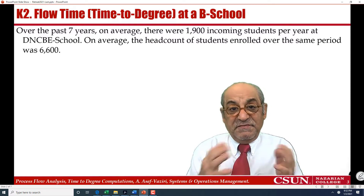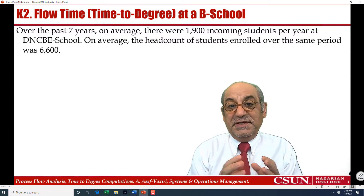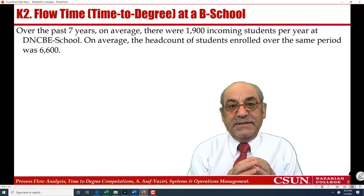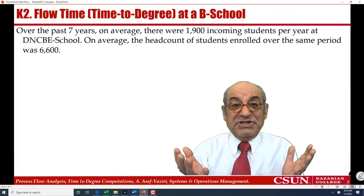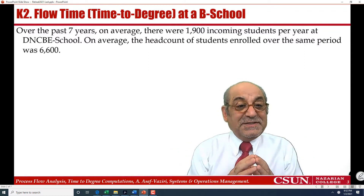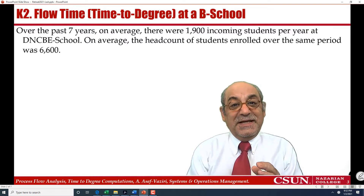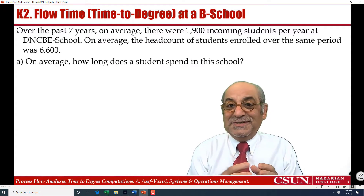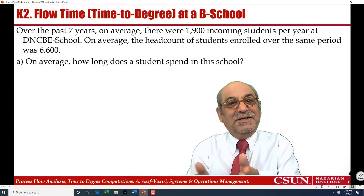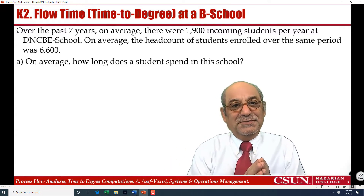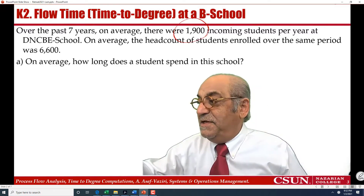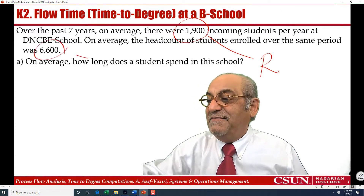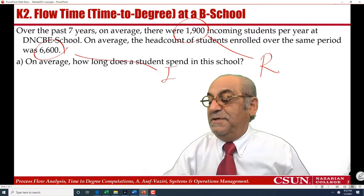We apply Little's Law to the time to degree of our students in our college, the College of Business and Economics. Over the past seven years, the average number of incoming students per year to our college was 1,900, and the average headcount was 6,600. On average, how long does a student spend in this college? I have the throughput and I have the inventory.